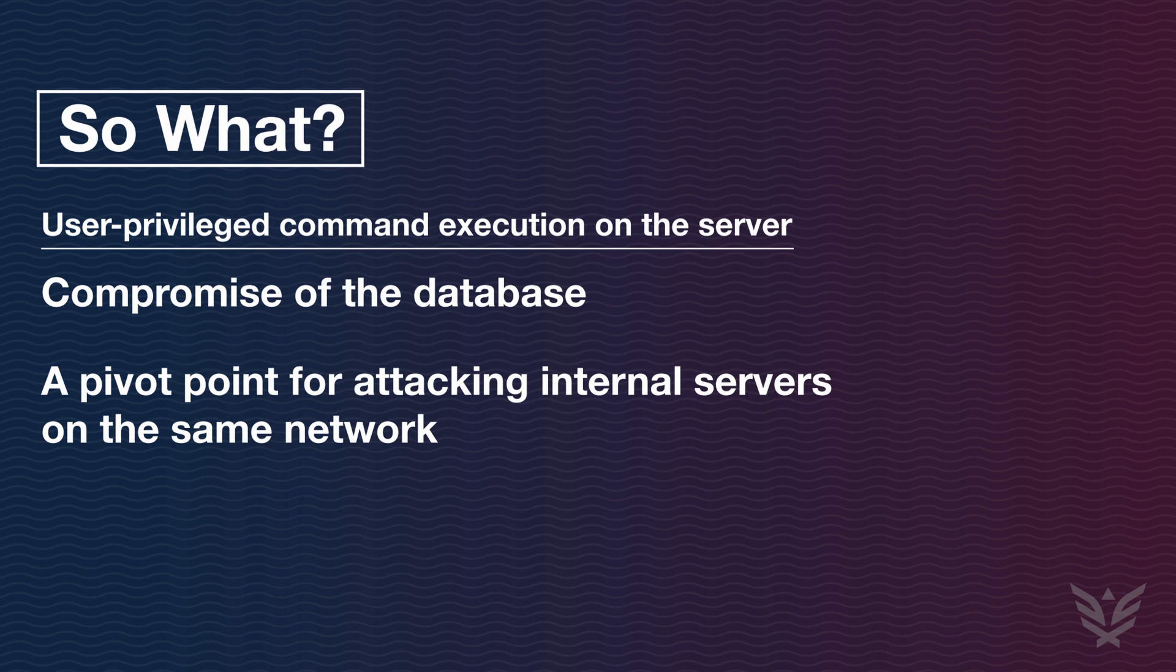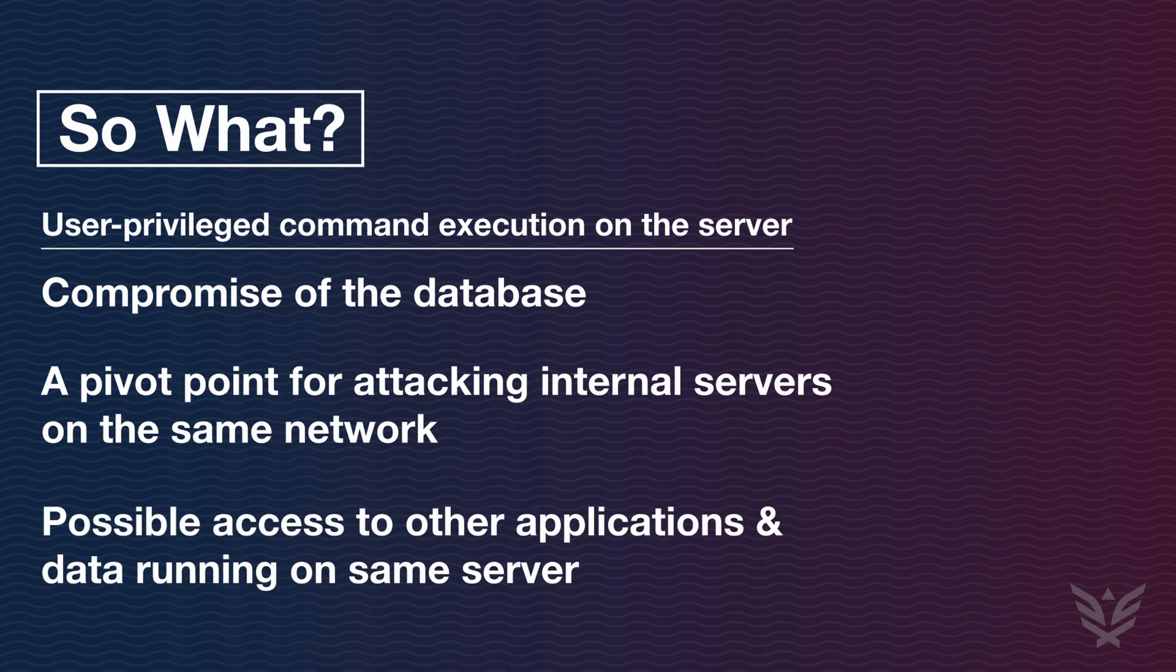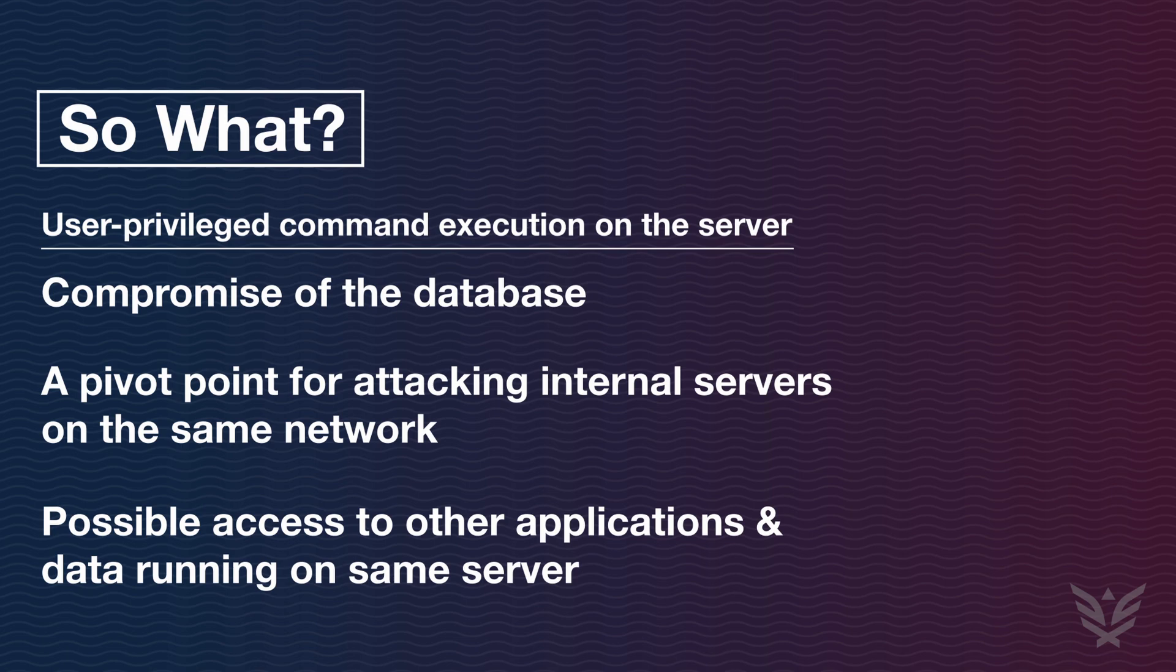Another less common possibility is that multiple web applications are virtually hosted on the same server. If this is the case, a compromise of one web application could give an attacker access to other applications running on the same server, sometimes not even belonging to the same business. This depends on the configuration of the shared server.